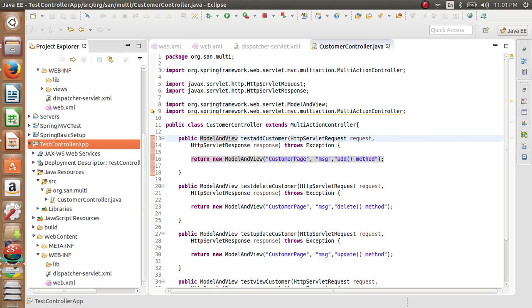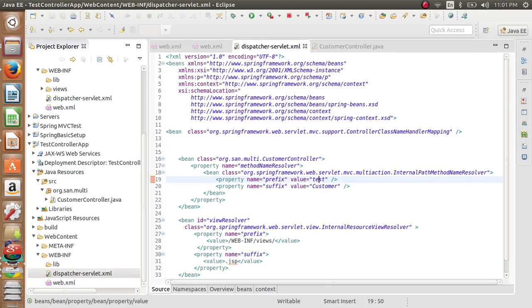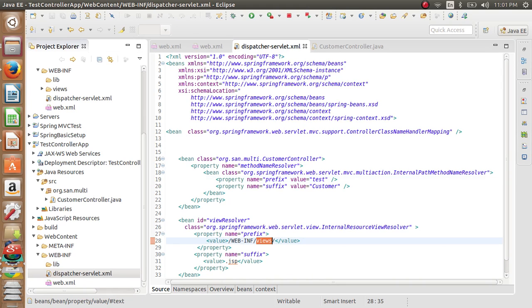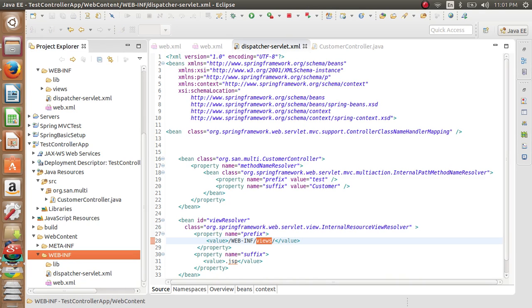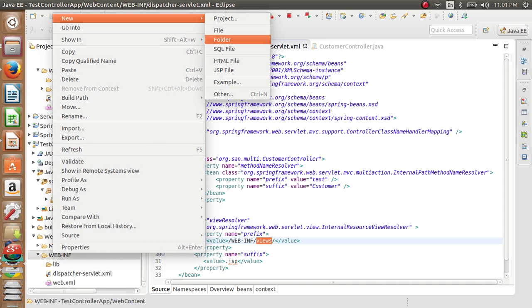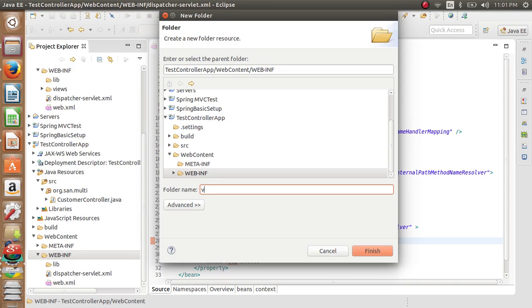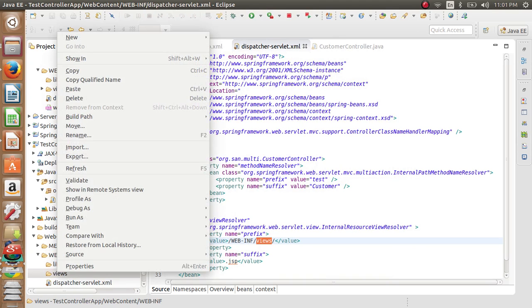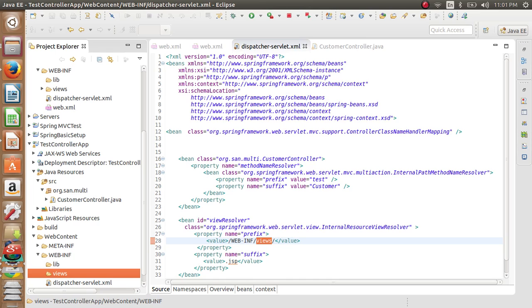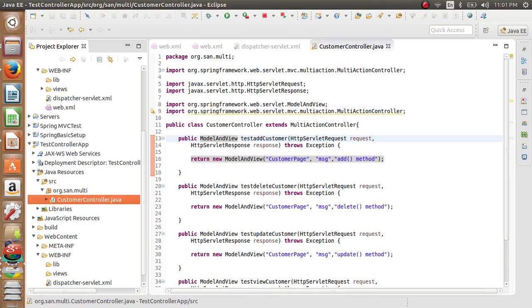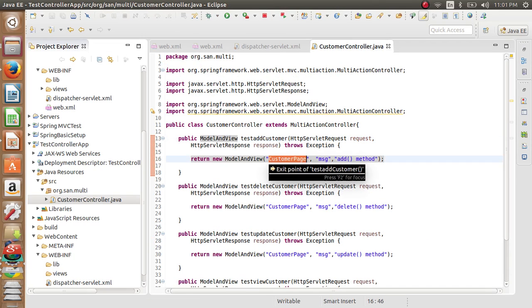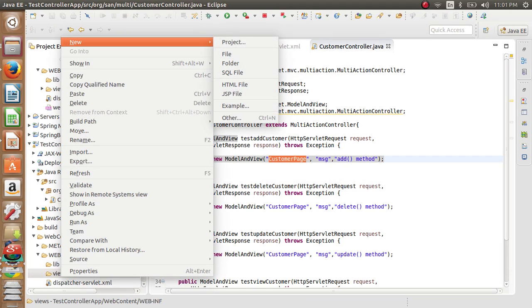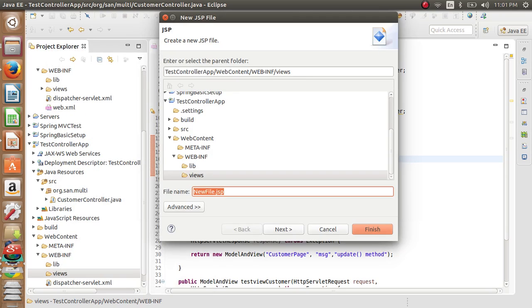But before that, we need to create in my case its views. So we need to have a web.inf backslash views. Web.inf slash views and inside that we need to have customer page, because the view that we are returning is customer page. This is the view we are returning. We will create a customer page dot jsp like this.